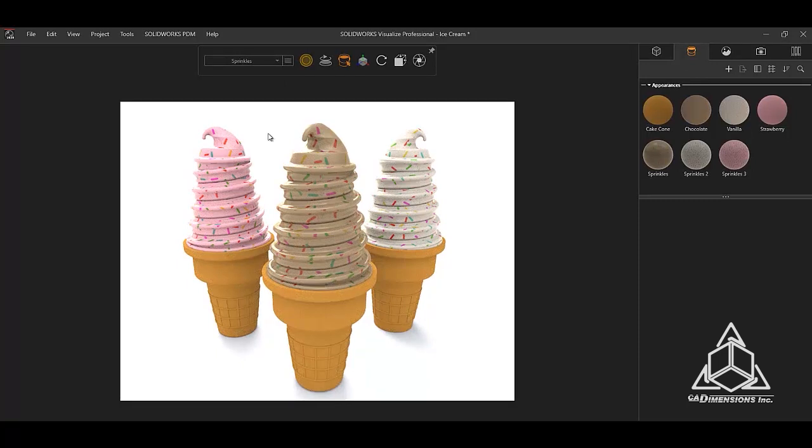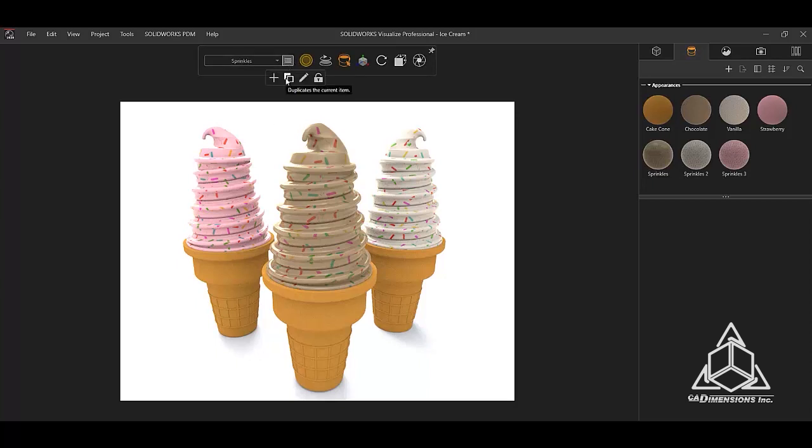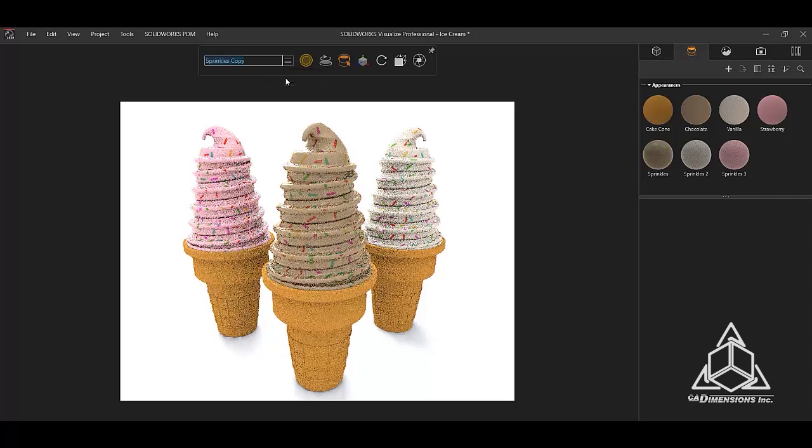Now I would like to create a version with just the chocolate sprinkles cone by itself. To do this, I will use the duplicate item option to create a new configuration. This can be found next to the configuration name with the two squares icon. The duplicate item will create a copy of the configuration you are currently in. However, it will only work on new configurations, not the base configuration. If you would like a copy of the base configuration, use the new item option that we previously used.